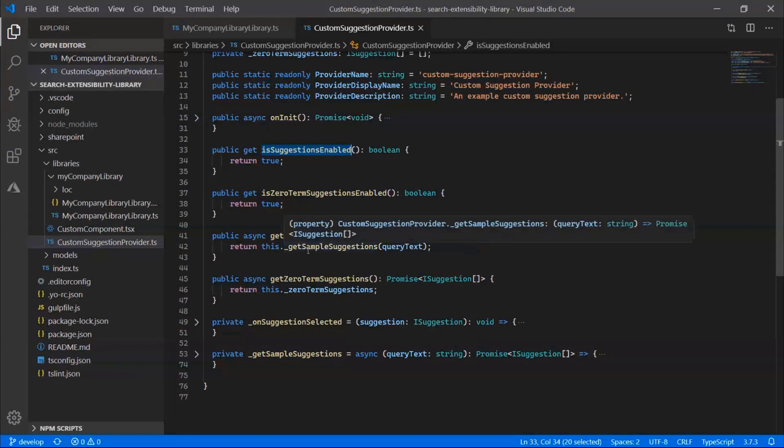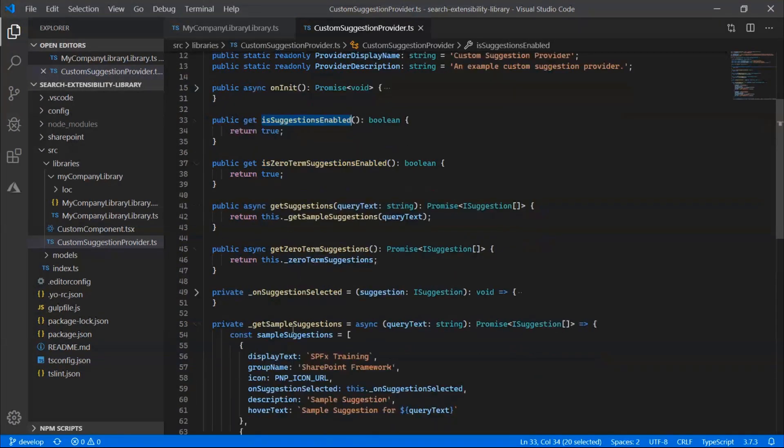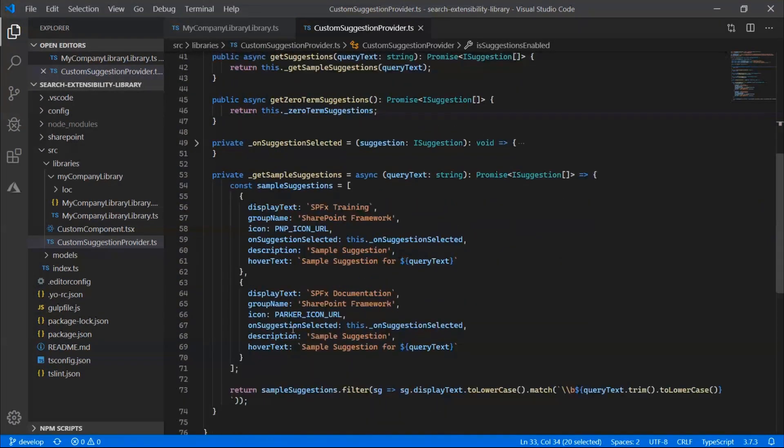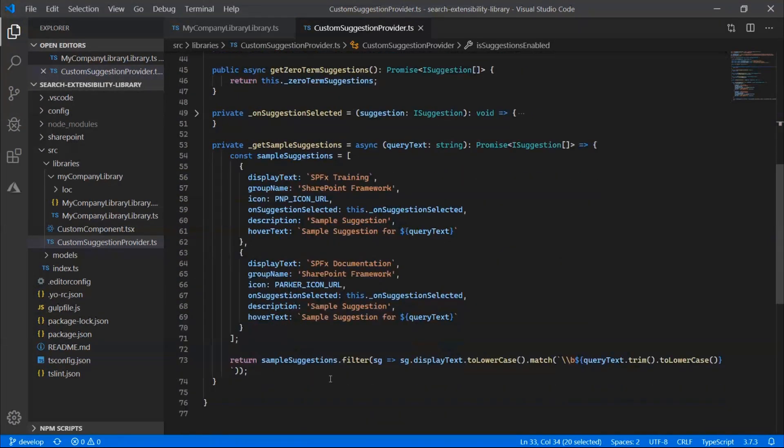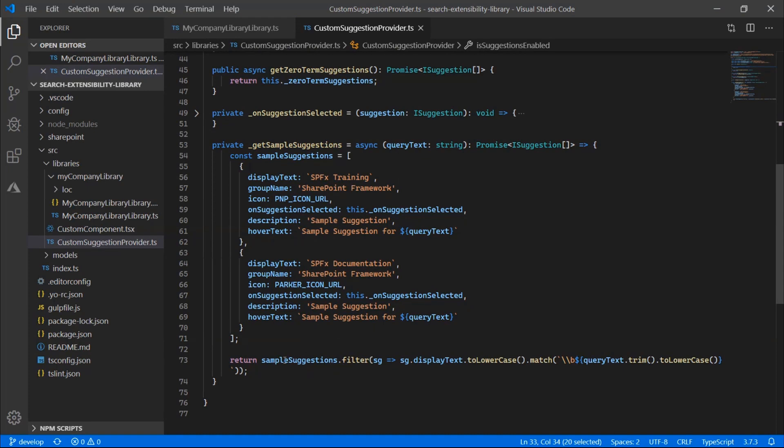And so for this example, we're just calling our get sample suggestions. So down here, we can actually see we have a few hard coded samples in here for SPFx training and SPFx documentation. And then down here at the bottom, we're actually just filtering that list of sample suggestions by the query text that the user typed in.